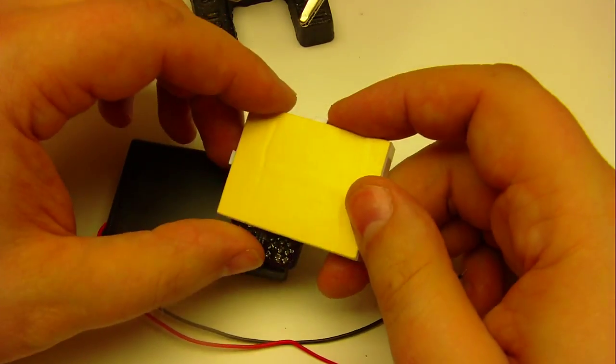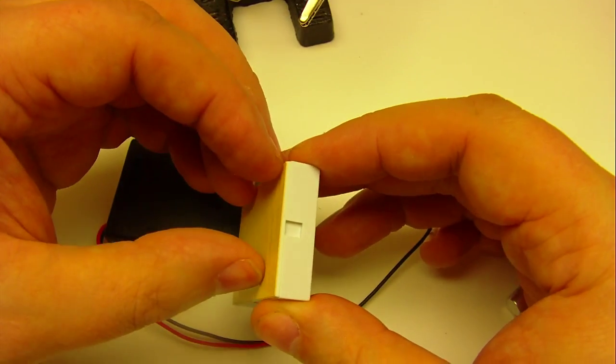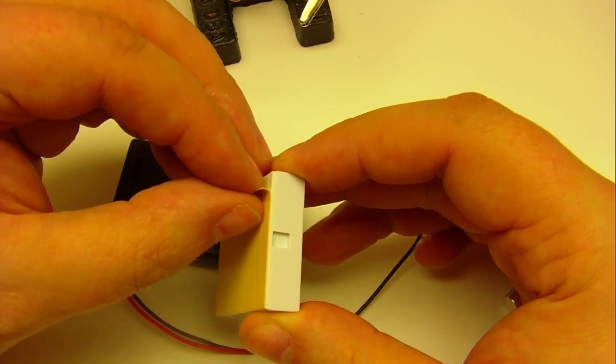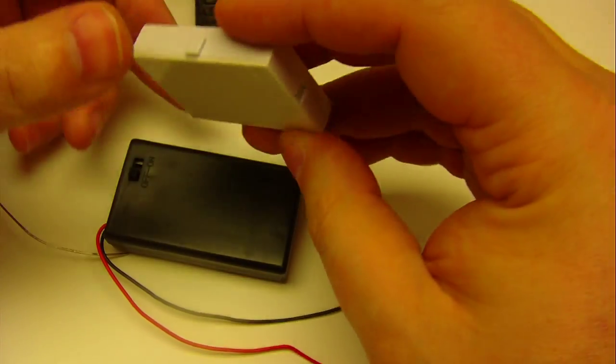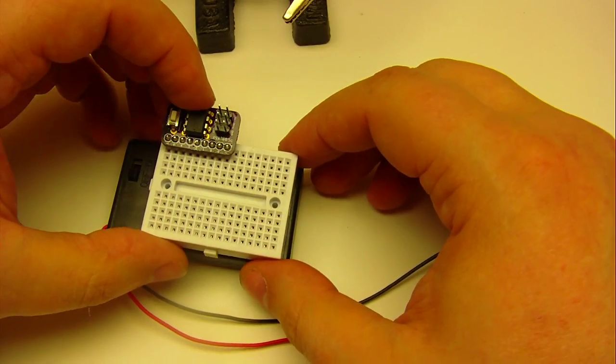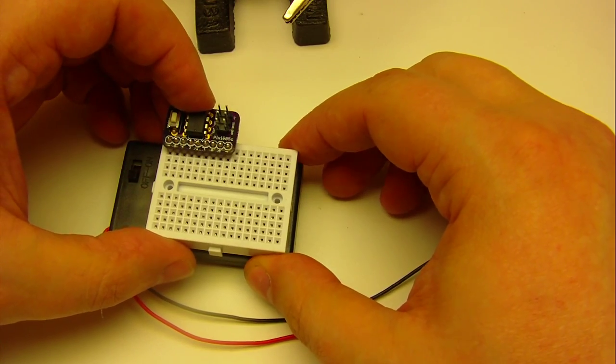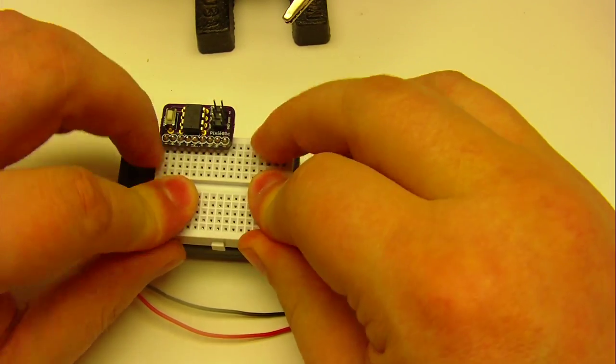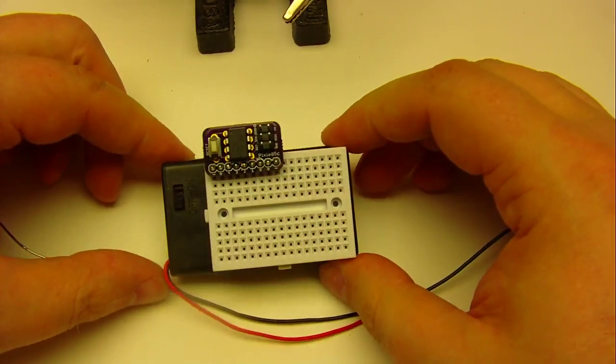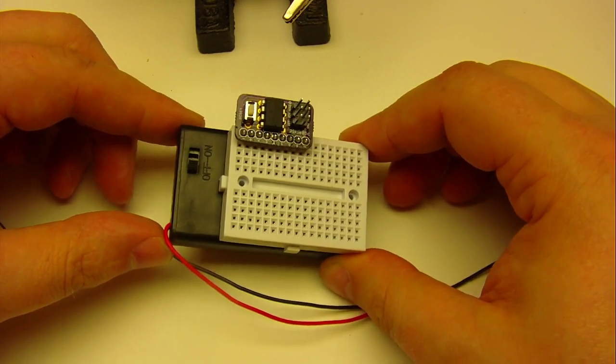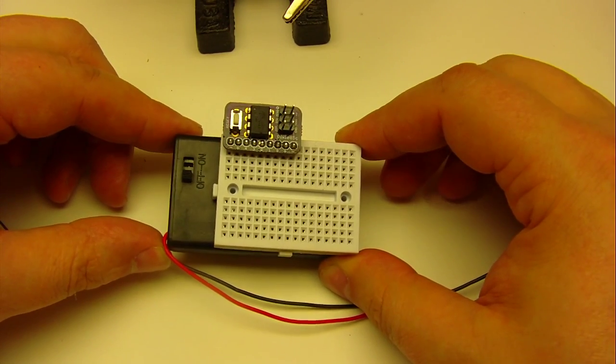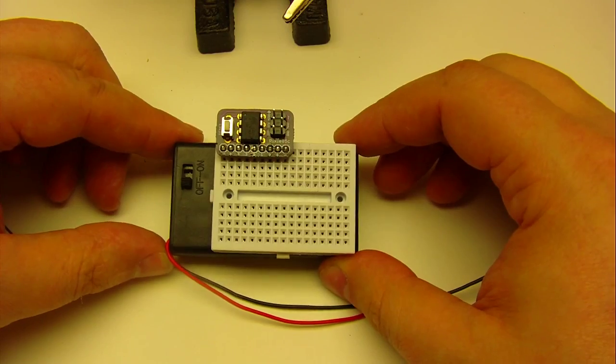If you want to stick the breadboard down, grab the sticky tape, peel it off, and stick it down. Now I have a little development environment or development platform that I can use for testing my AT tiny circuits.